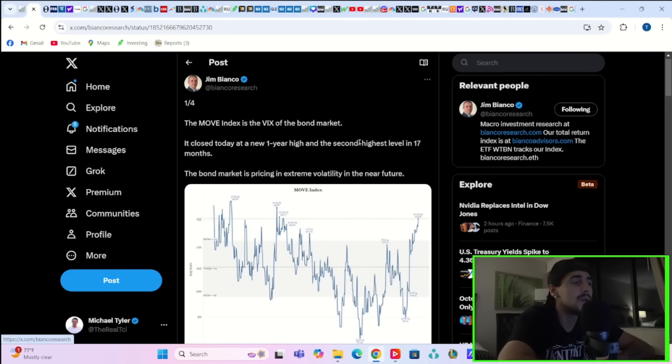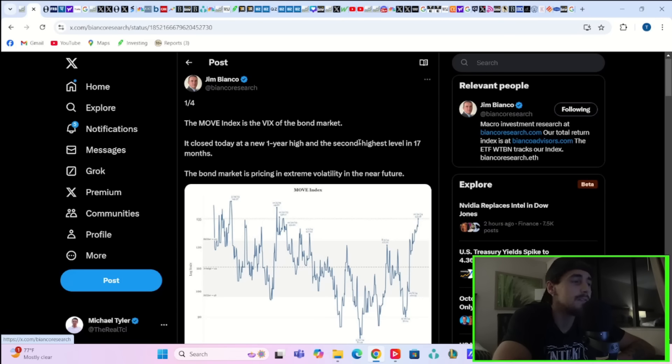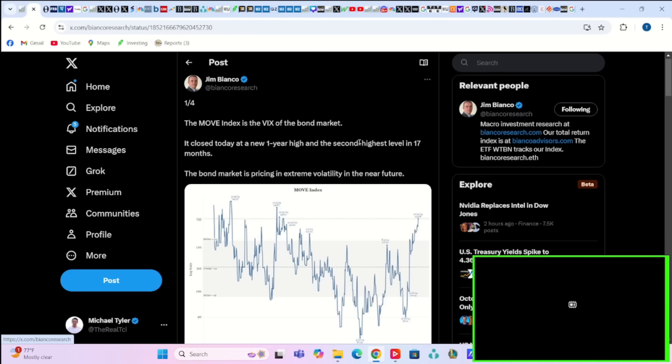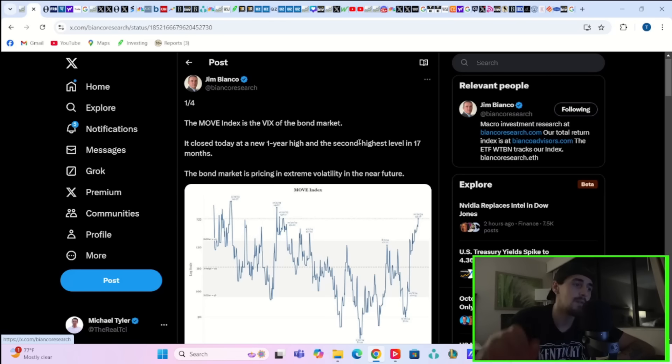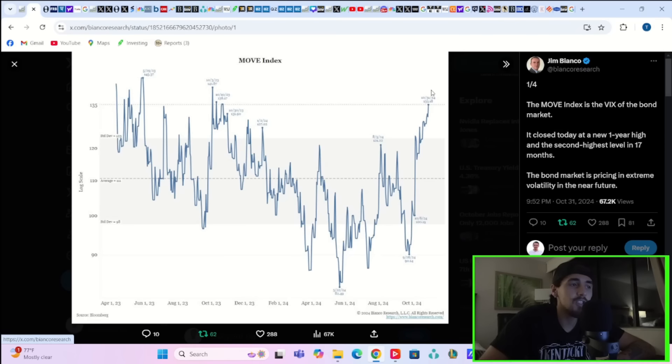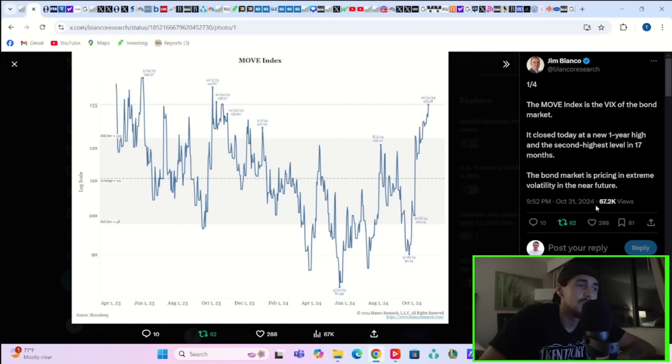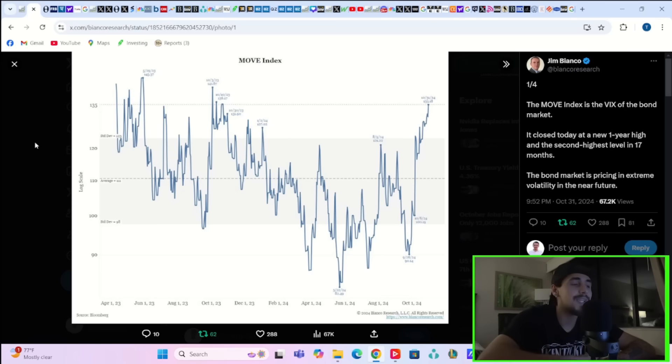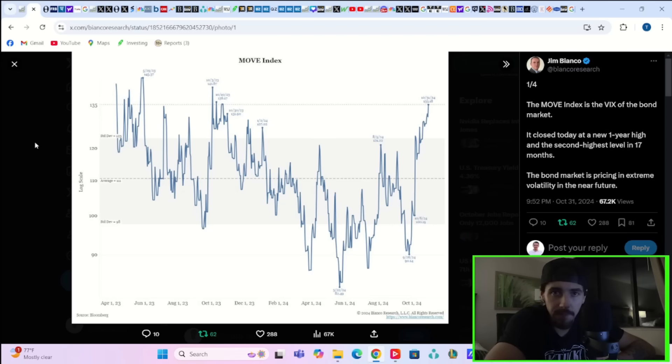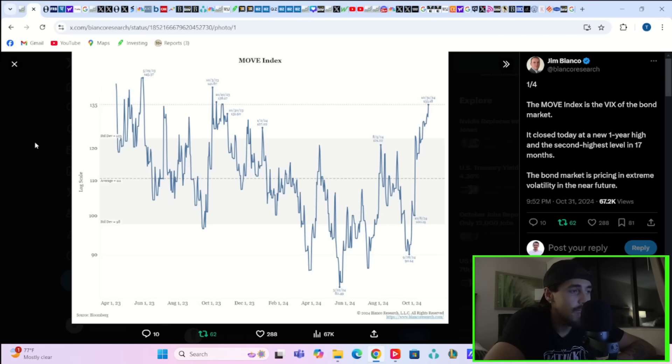Now, as Jim Bianco writes here on X, the move index is the VIX of the bond market. It closed today at a new one-year high and the second highest level in 17 months. The bond market is pricing in extreme volatility in the near future. This is actually two standard deviations above average. So what that means is you're in the top 25% of instances of bond volatility.